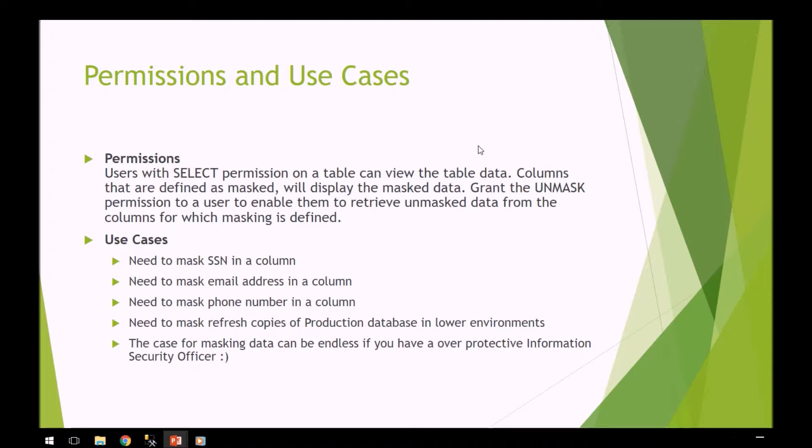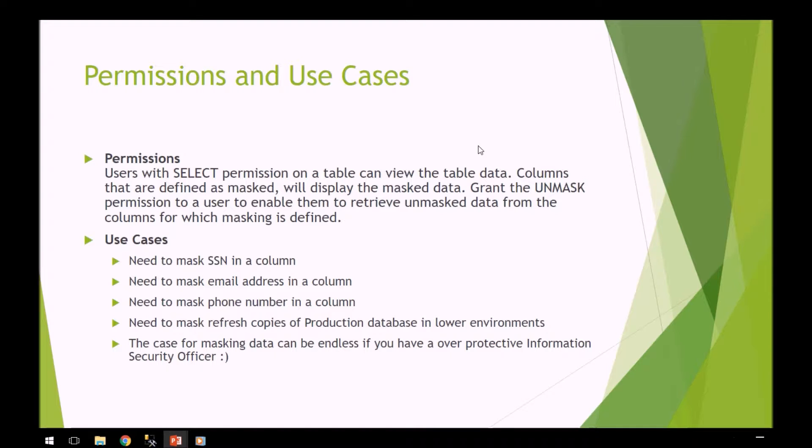Some typical use cases: you need to mask the SSN in a column, maybe the email address or phone number. If you're copying data from production down to dev and you want to mask the data, you can do that.